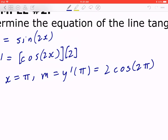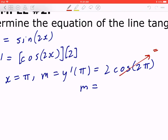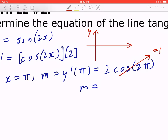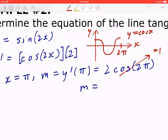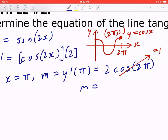You can use the calculator or do mental math. Recognize that cos(2π) = 1 — you can even graph this mentally. For y = cos(x), the point at 2π is (2π, 1). So the slope is going to be 2 × 1, which is 2.